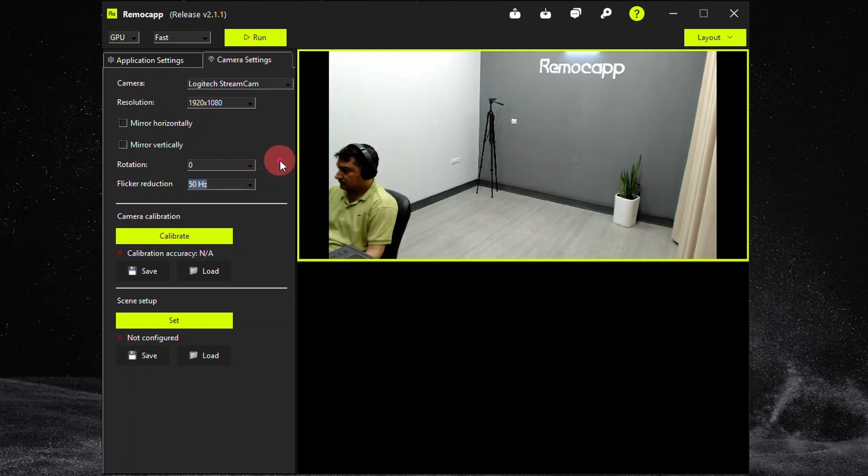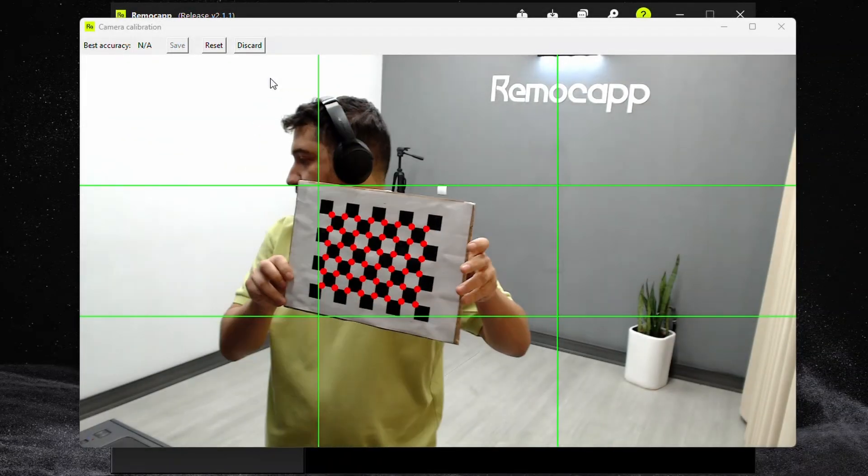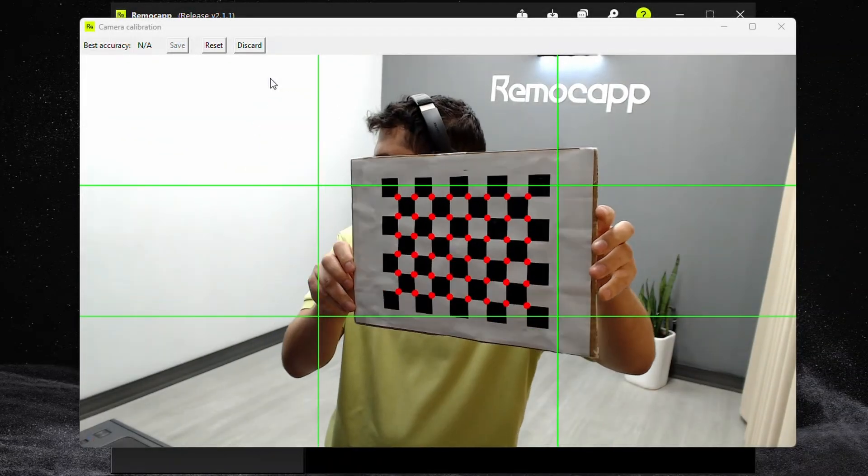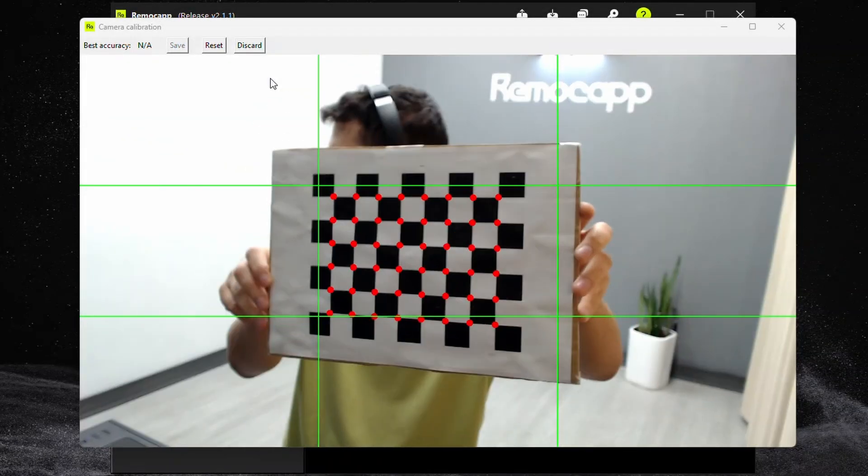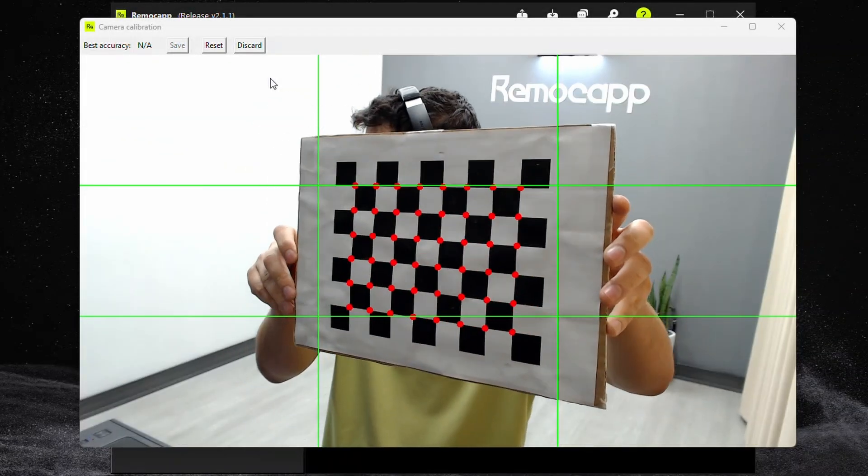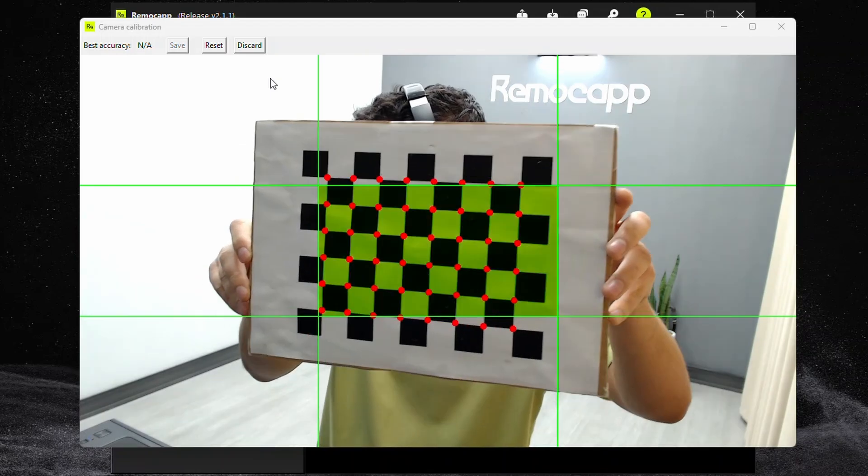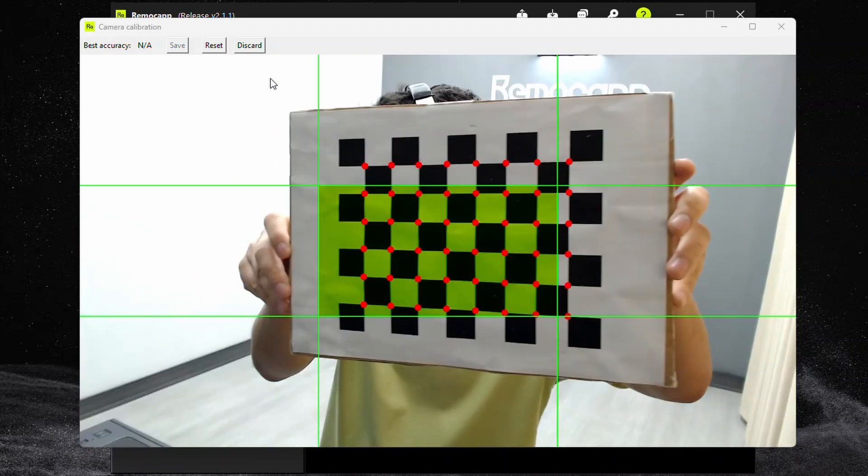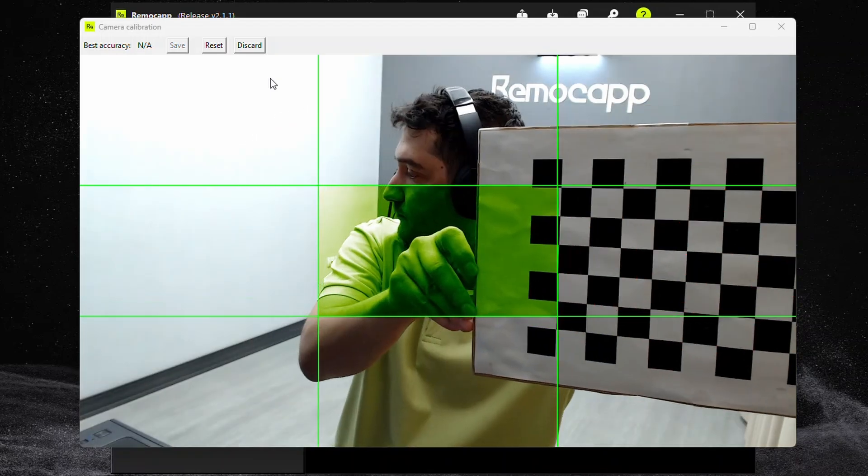Once you have all the above options set, click on the calibrate button, grab the chessboard paper you printed earlier and hold it in front of each and every tile you see on the screen. Once it turns green move on to the next tile.